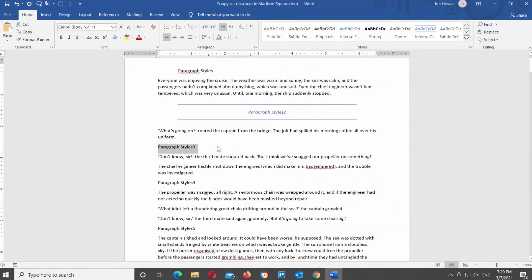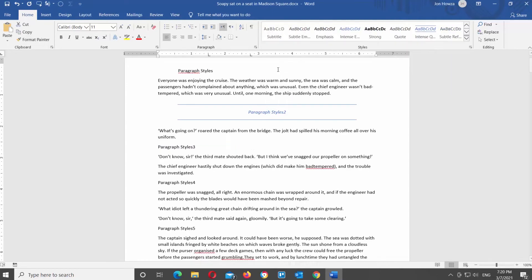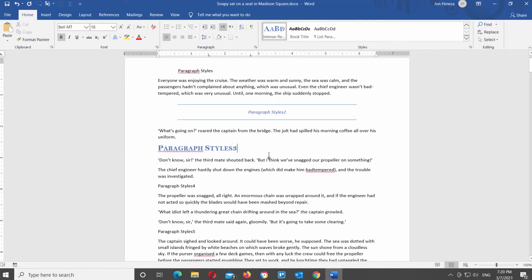Click on the arrow next to the Styles to see a drop-down view of all the options. Click on the style that you've just modified to apply it.